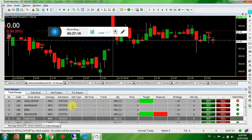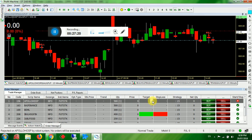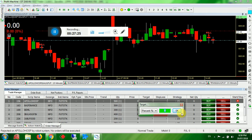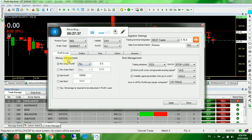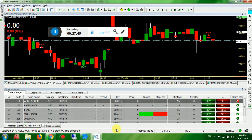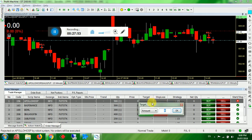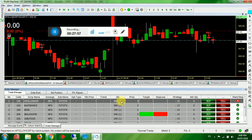Once the order is done, you can set the target and stop loss in the Trade Manager as well. For MCX, you can enter 0.25 here. When set in Money Management, it is a universal target and stop loss — applied to all products in the Trade Manager. If you change settings manually per product, the system will use those local settings instead of the universal settings.